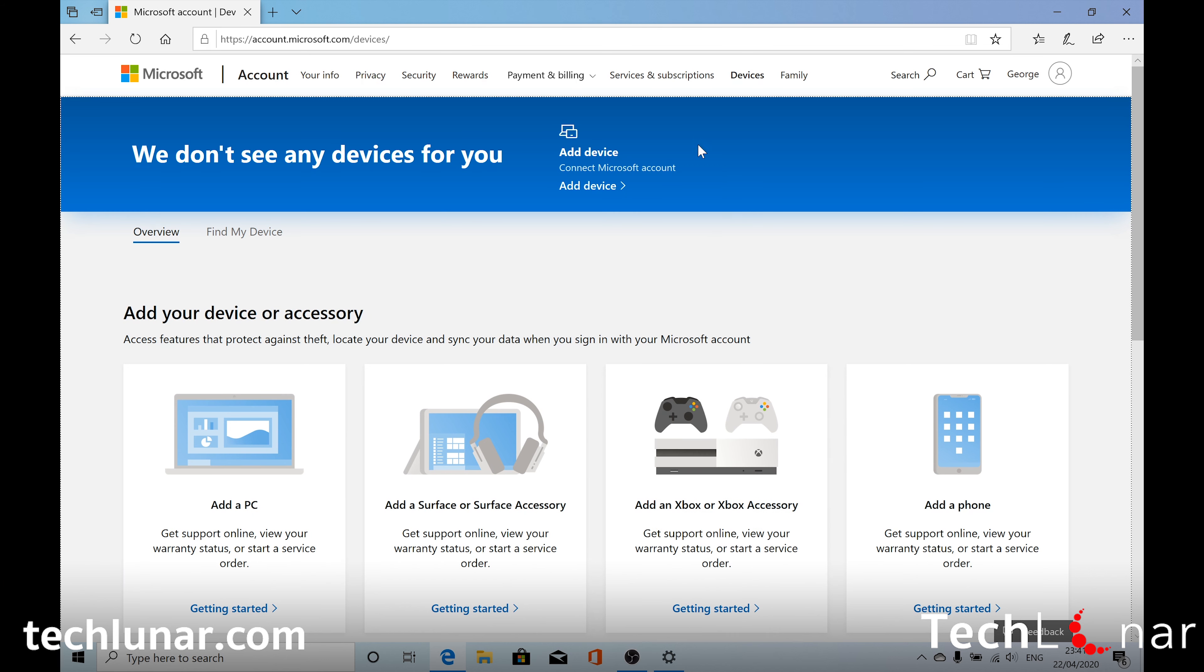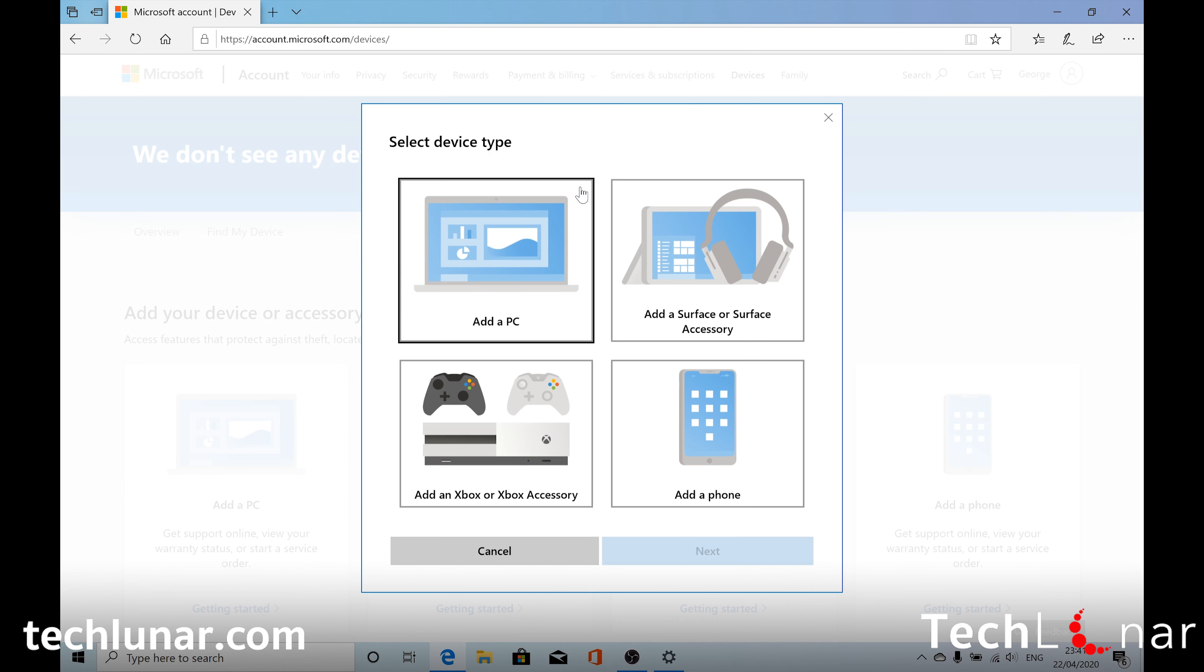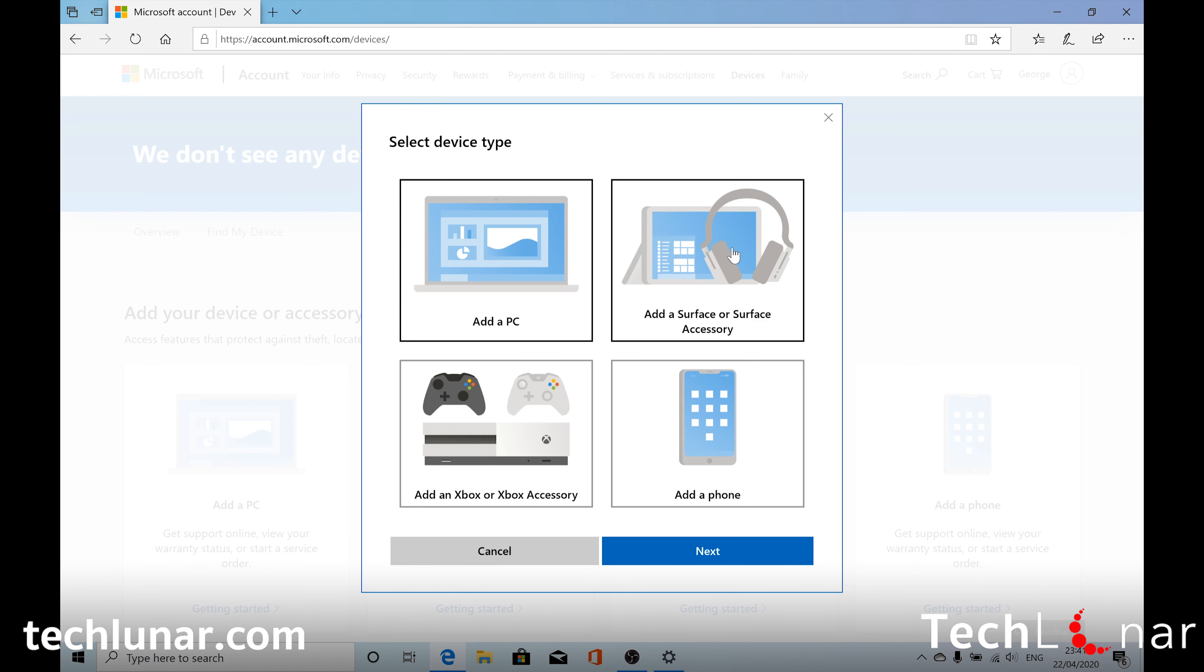To do that, you need to go to add device. Select add PC. Or maybe if you want to add another device, including an Xbox, a Surface, or a phone, you choose those. But in my case, I want to add my PC back to Microsoft because it would be a lot easier if I forget my password. Then I'm going to click on Next.